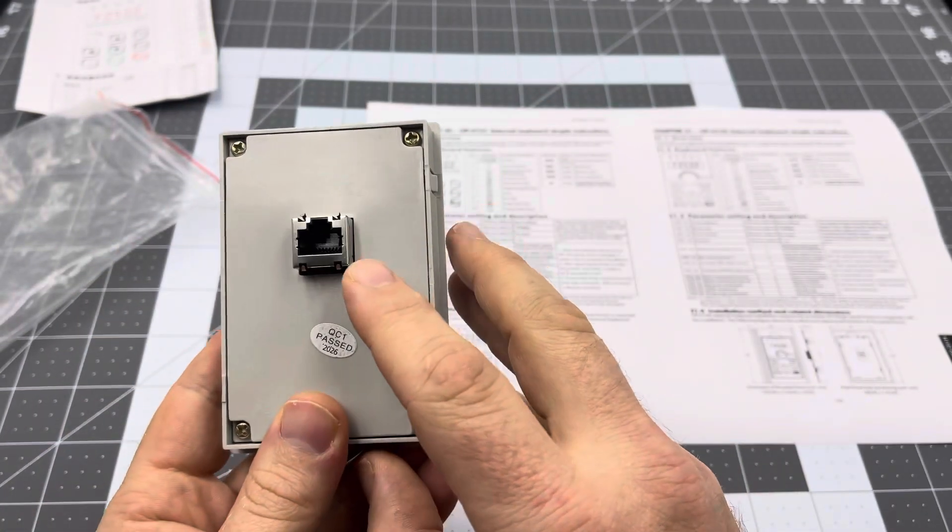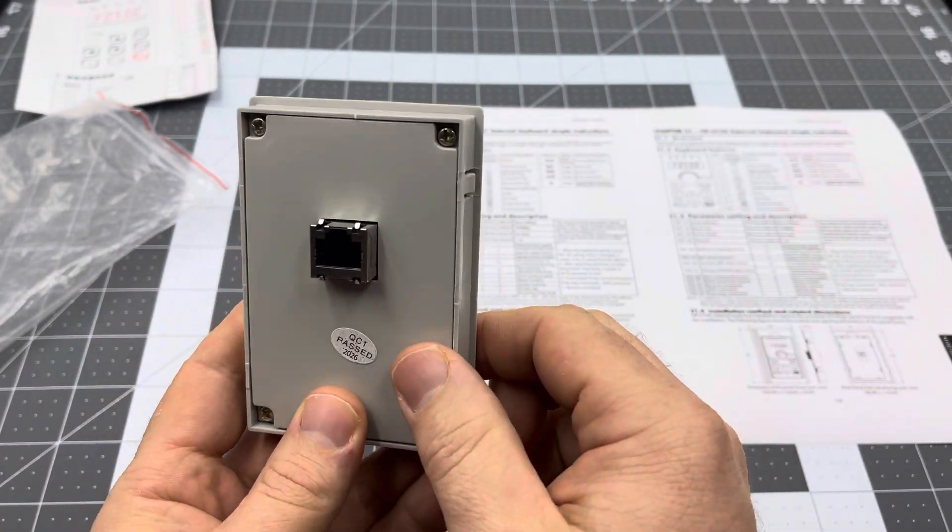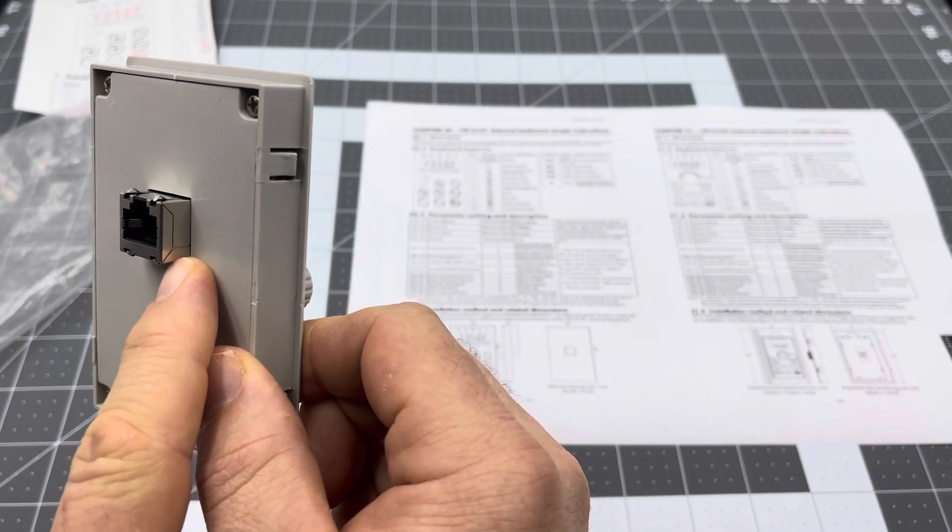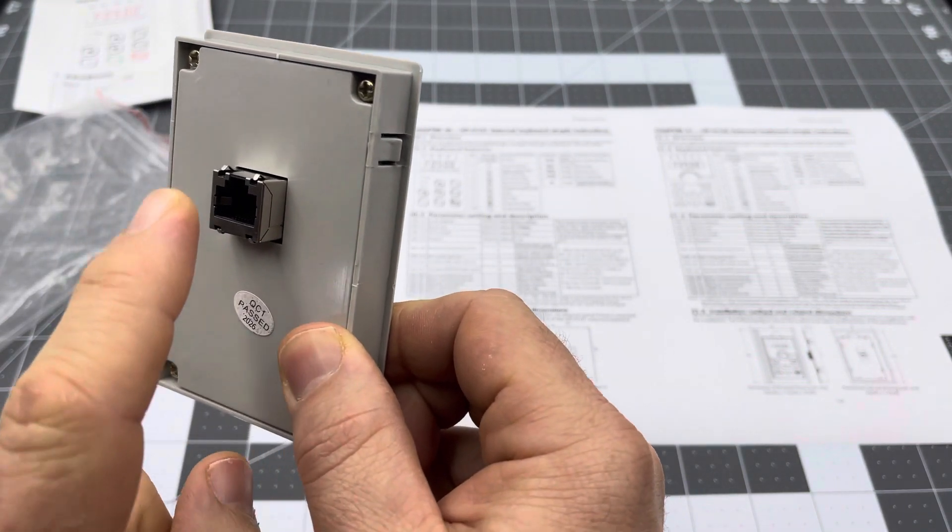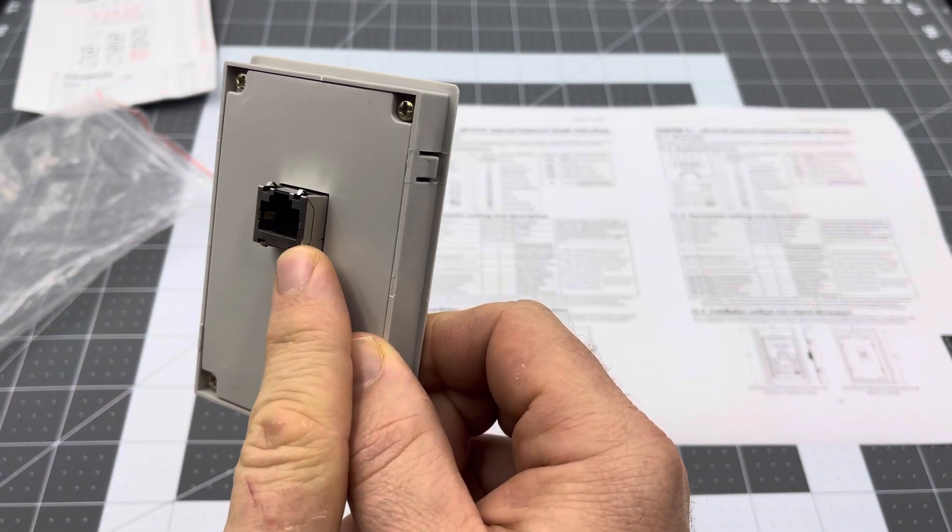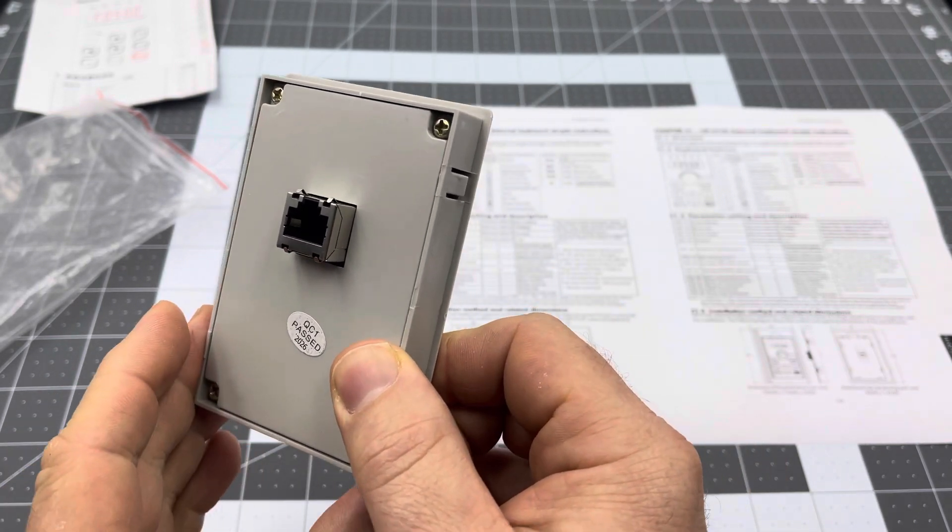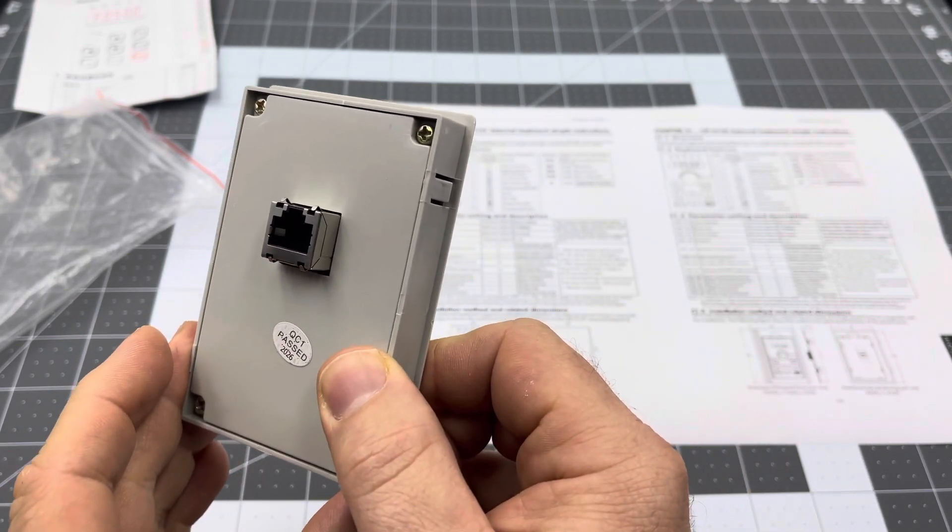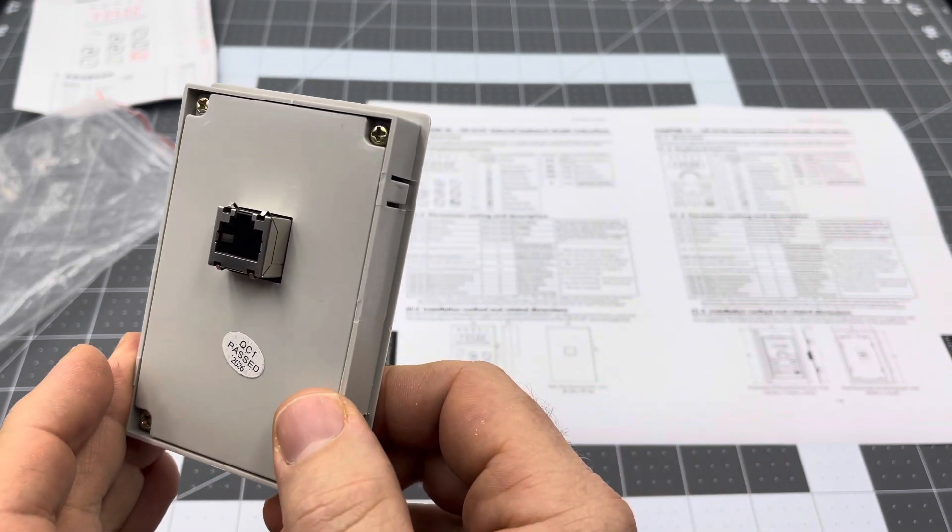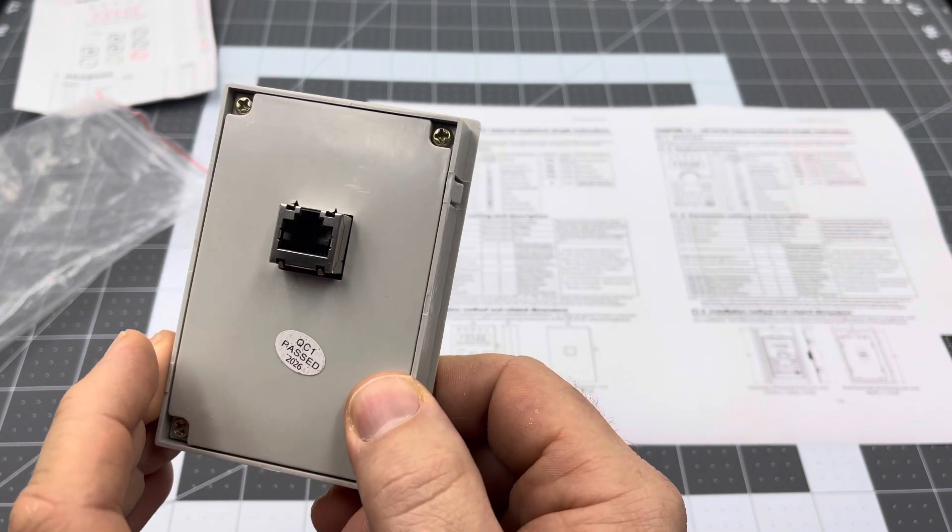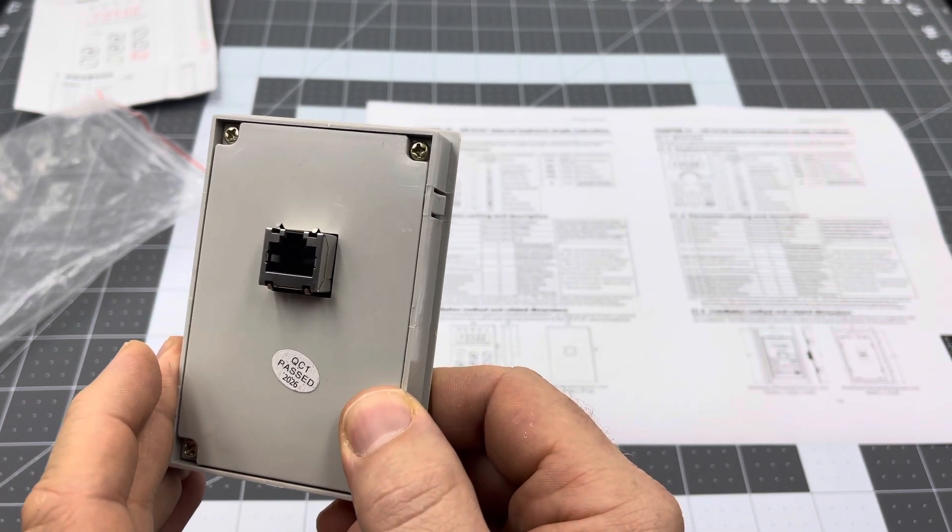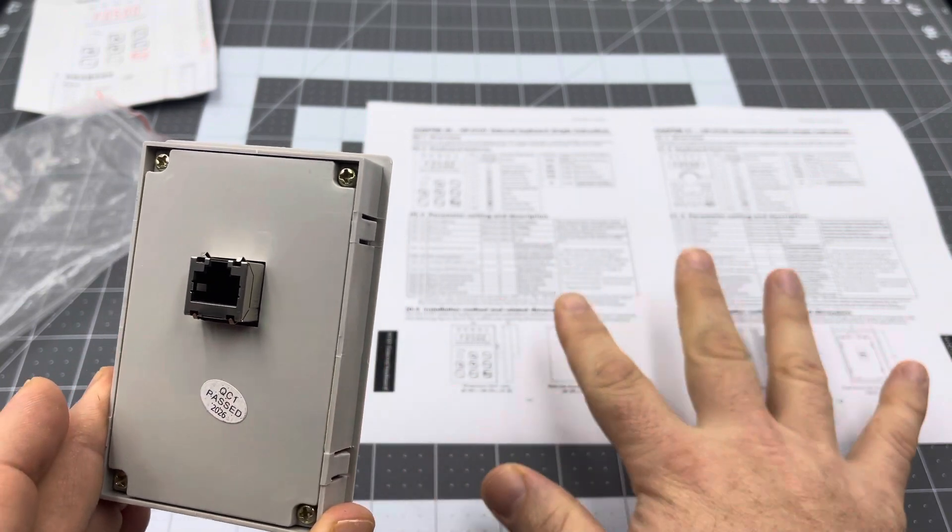On the back here we've got an ethernet connector, that's for the RS485 connection. You just use a straight LAN cable to go from this to the VFD. It plugs straight in, you don't need special cables or anything like that. The only thing is to make sure it's not a crossover cable because that won't work with this particular standard.